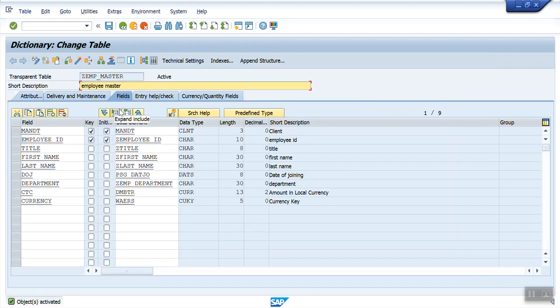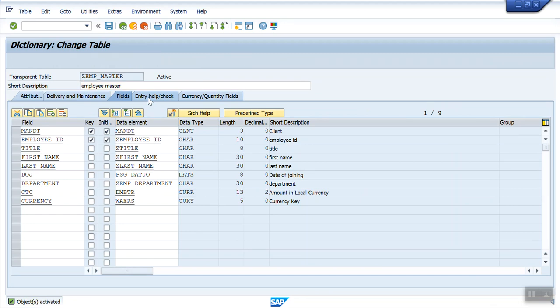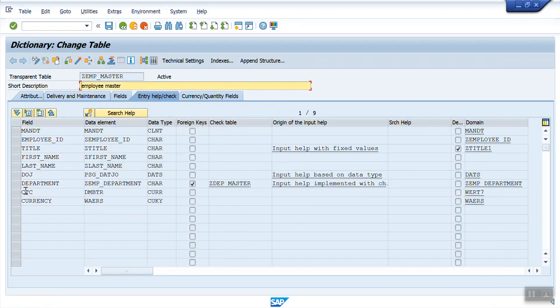Once we activate, in the entry help check, we can see for this field, there is a check table, ZDPT_MASTER. And the domain is here.